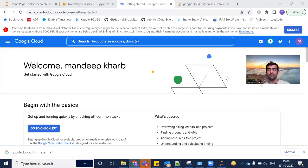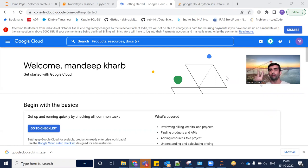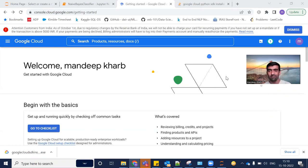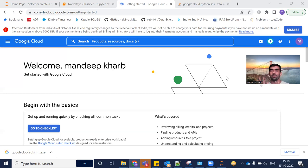Hi everyone, welcome to my YouTube channel. My name is Mandeep and in today's video we are going to do a deployment of our machine learning model onto the Google Cloud Platform, and we are going to do this exercise using only two commands. Just to make sure you get the right context, we are going to use the same machine learning model which we used in our previous video. That previous video was about deploying the model on Heroku Cloud, so if you have jumped directly to this video, I would request you take a look at the previous video first.